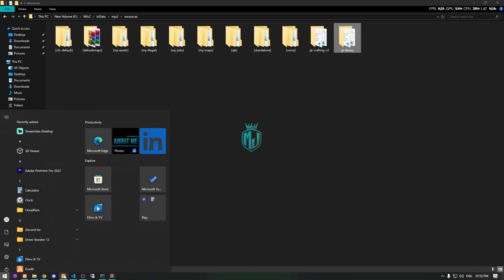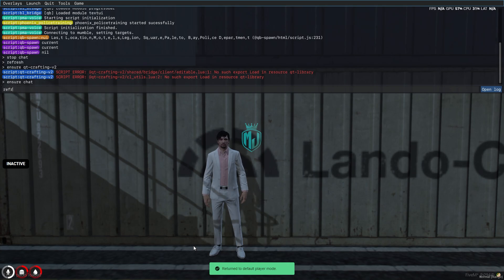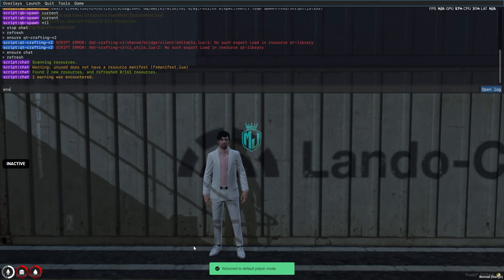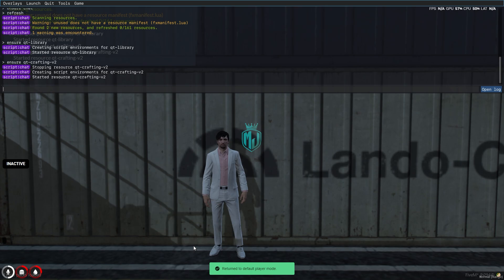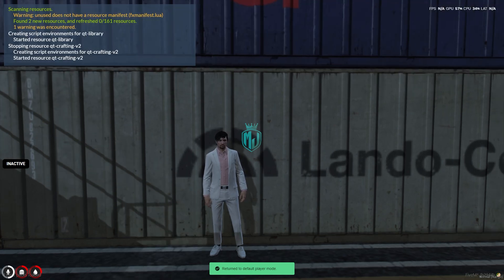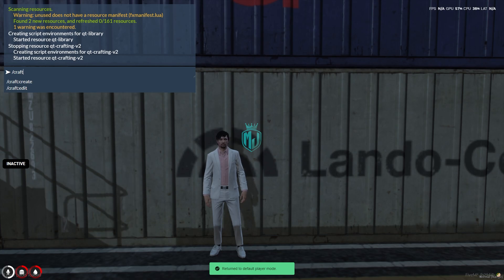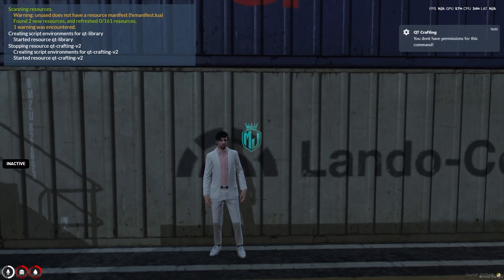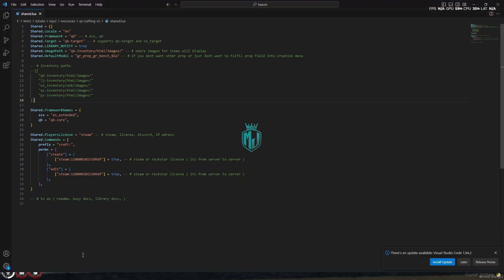Open it, copy the script name, and install it in the resources folder. Now we have to ensure the QT Library as well and start it. Then ensure the crafting system again — our crafting script is now started. Let's use the command: /craft create.